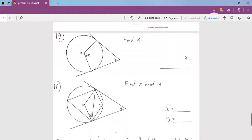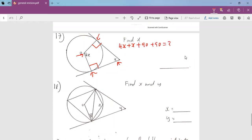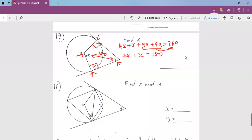We go to number 17. Remember, radius and tangent form 90 degrees. Looking at this shape, we have four corners — so this is a quadrilateral, and the angles add up to 360. So 4X plus X plus 90 plus 90 equals 360. These two 90s subtract from 360, leaving 4X plus X equal to 180 always. So 5X equals 180. Dividing by 5, X equals 36 degrees.